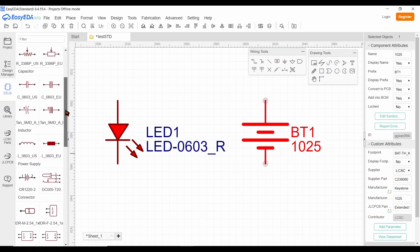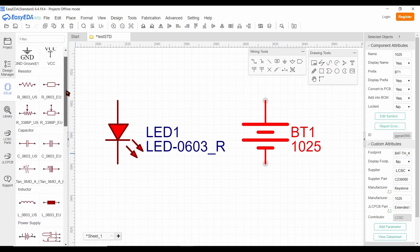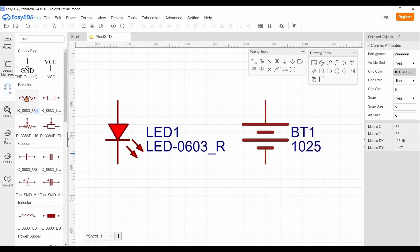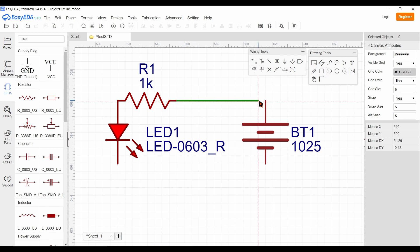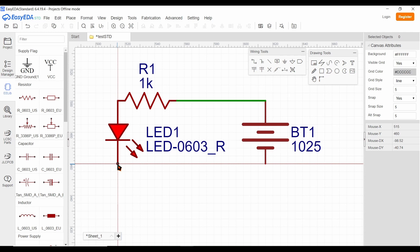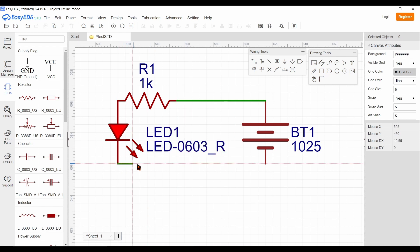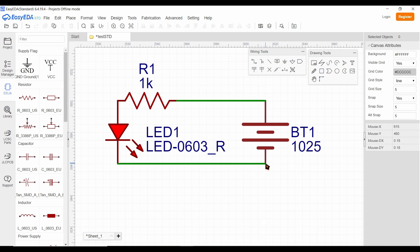Select the resistor by clicking on it. Bring it and connect it to the LED. Left click. Click on the end of the resistor and drag it towards the positive of the battery and connect it. Similarly, click on the cathode of the LED and drag it towards the negative of the battery and connect it to that point. Now the circuit is completed.